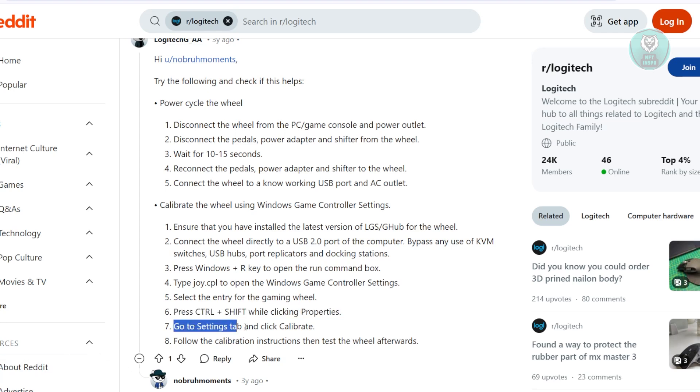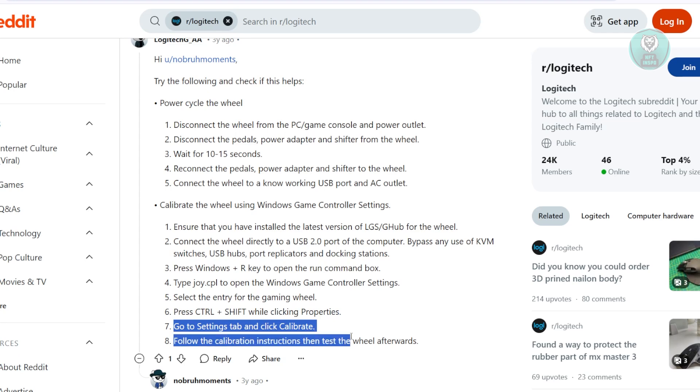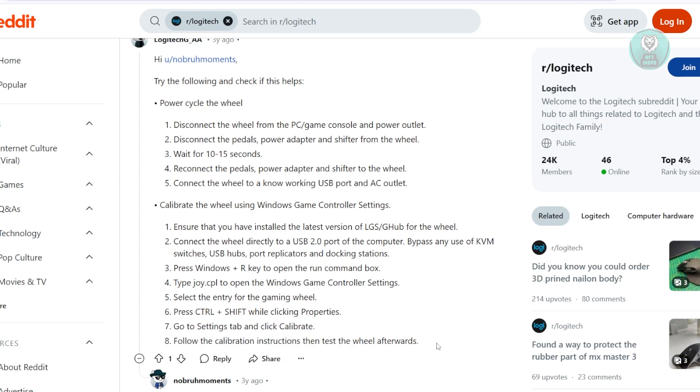Now, in the Settings tab here, click on Calibrate, and follow the on-screen calibration steps and test the wheel to ensure it's working properly.